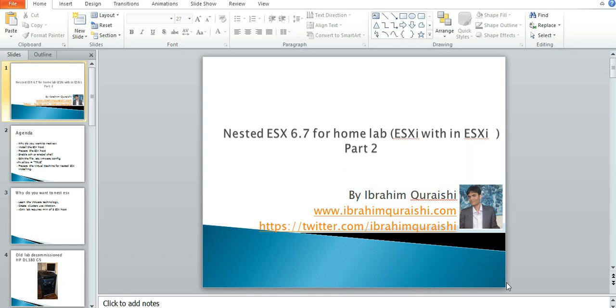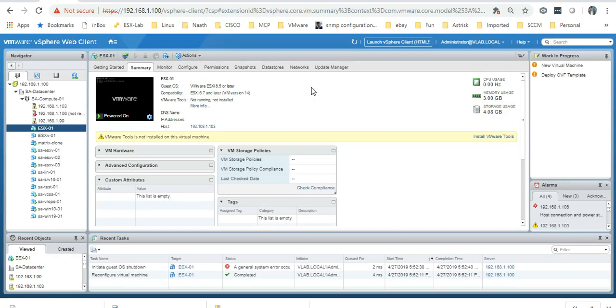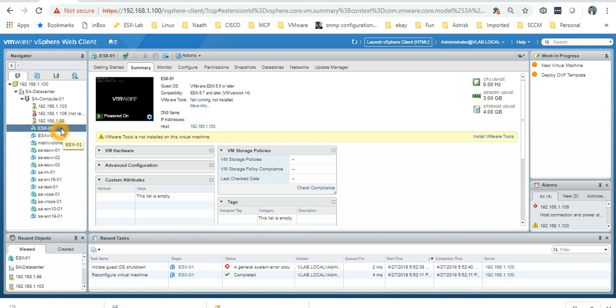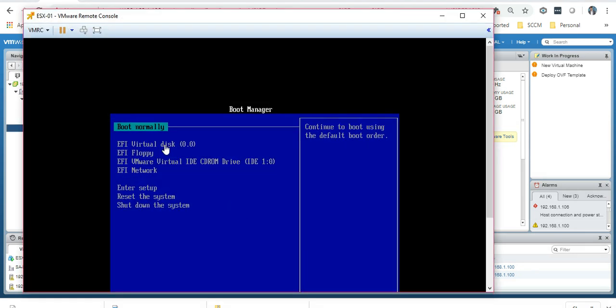Hello everyone, this is part 2 of my video blog for nested ESX installation. In part 1, we created a virtual machine which is this one. I have powered it on and it is right here.